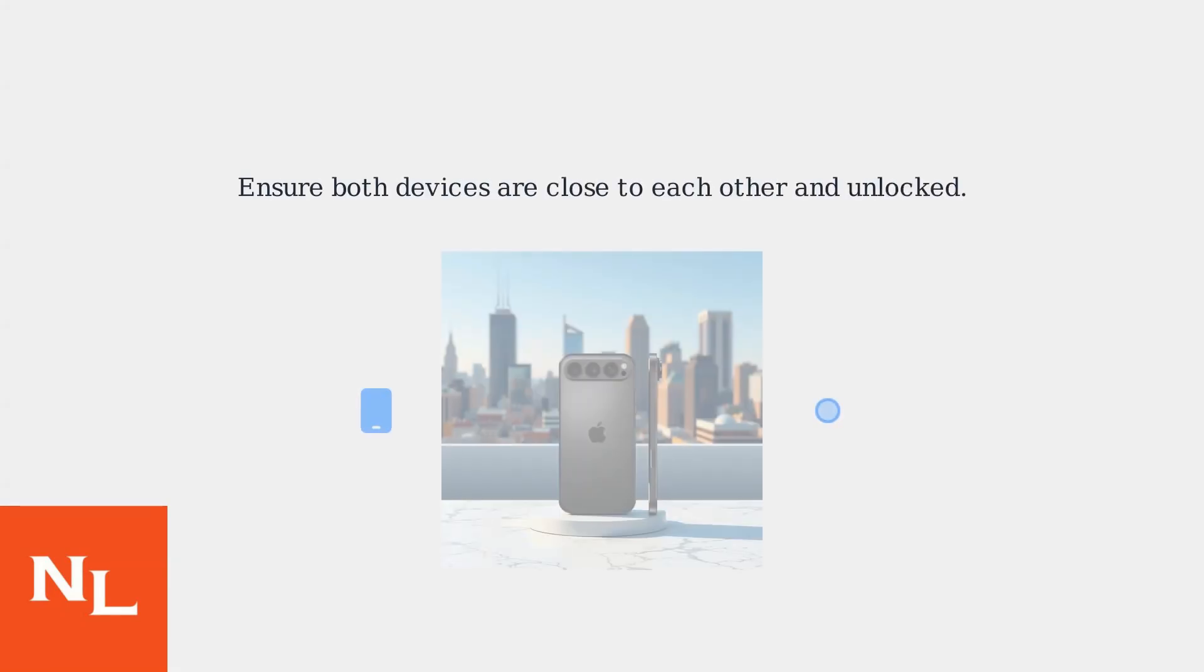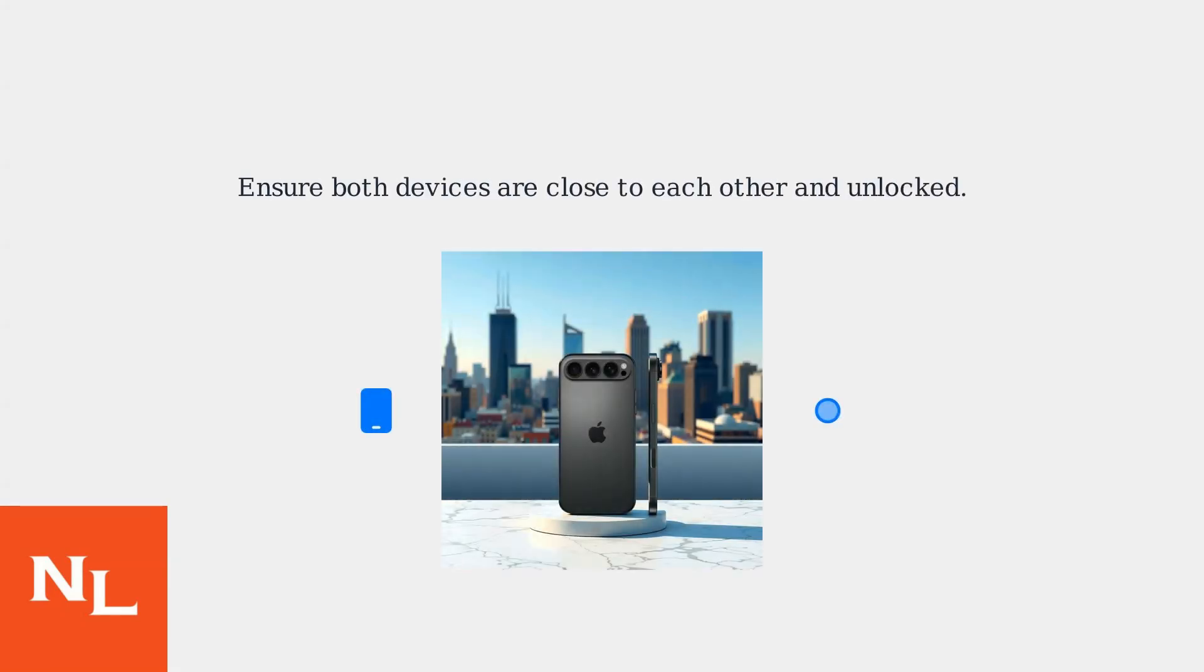Having trouble connecting your new iPhone 17 or 17 Pro Max to your Apple Watch Ultra 3? First, ensure both devices are close to each other and unlocked.